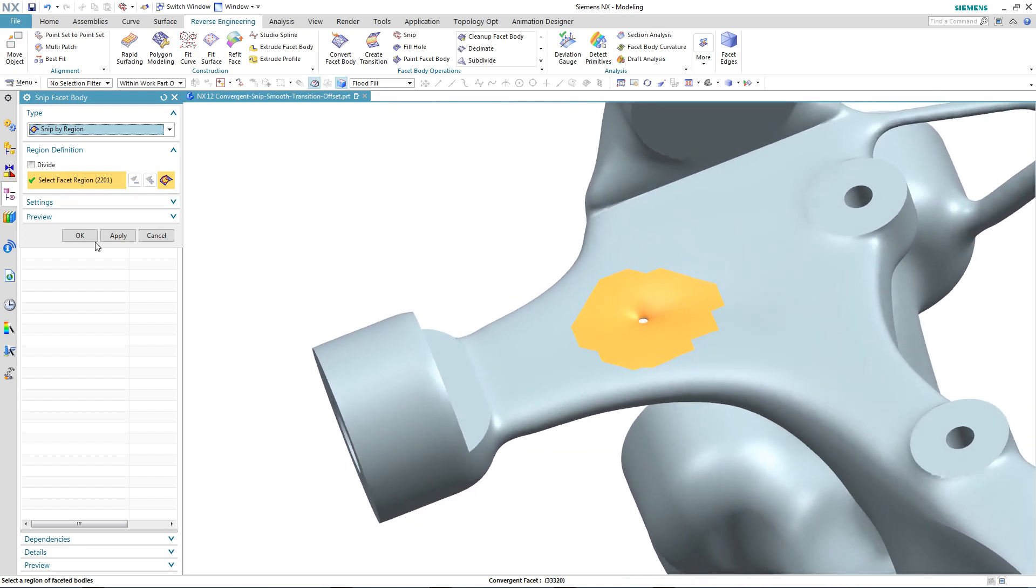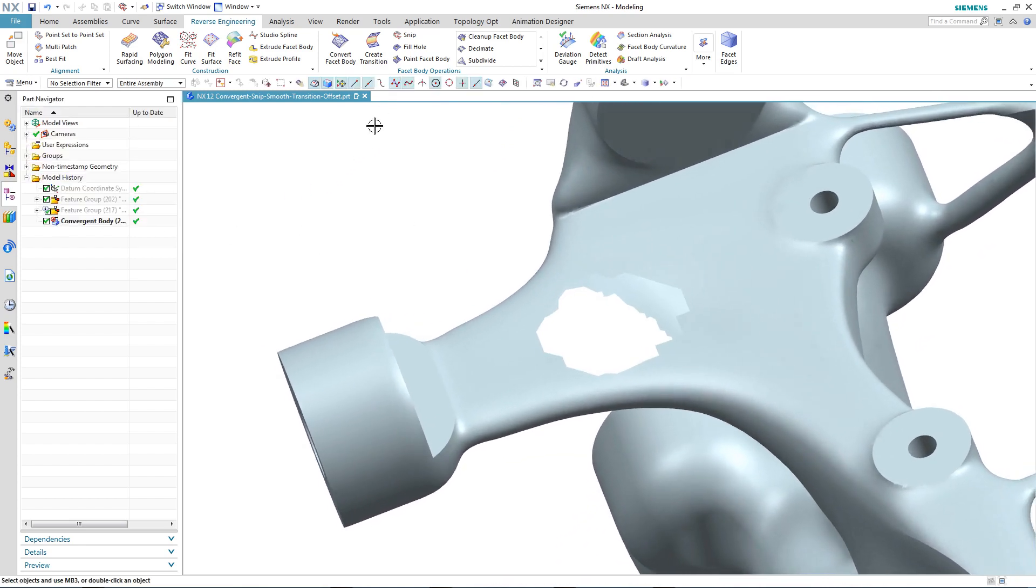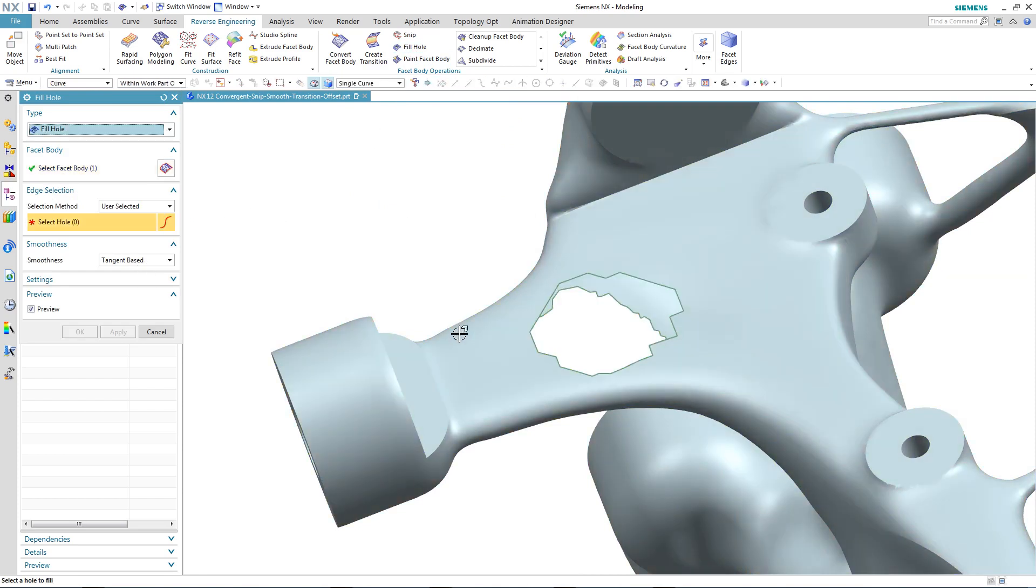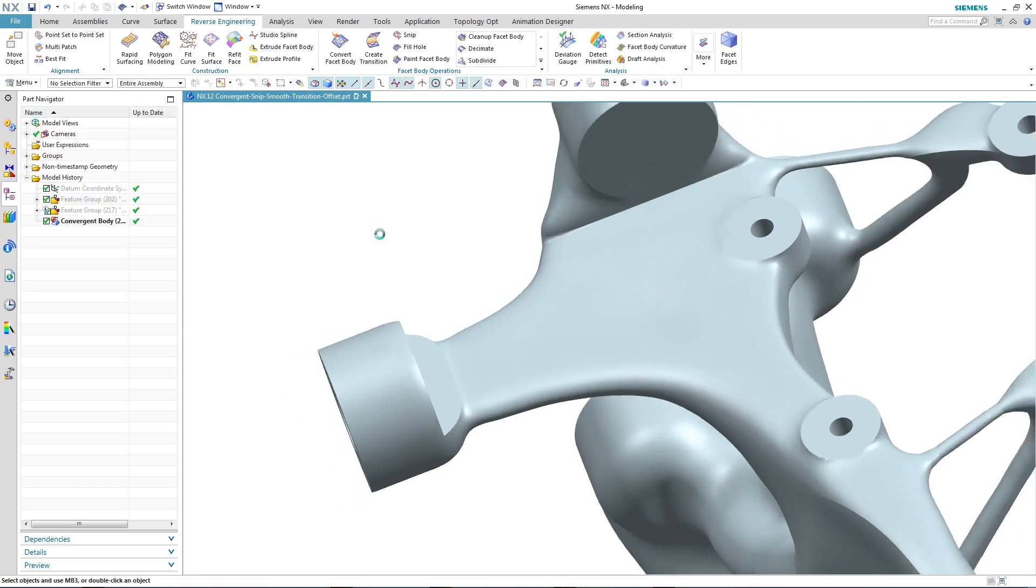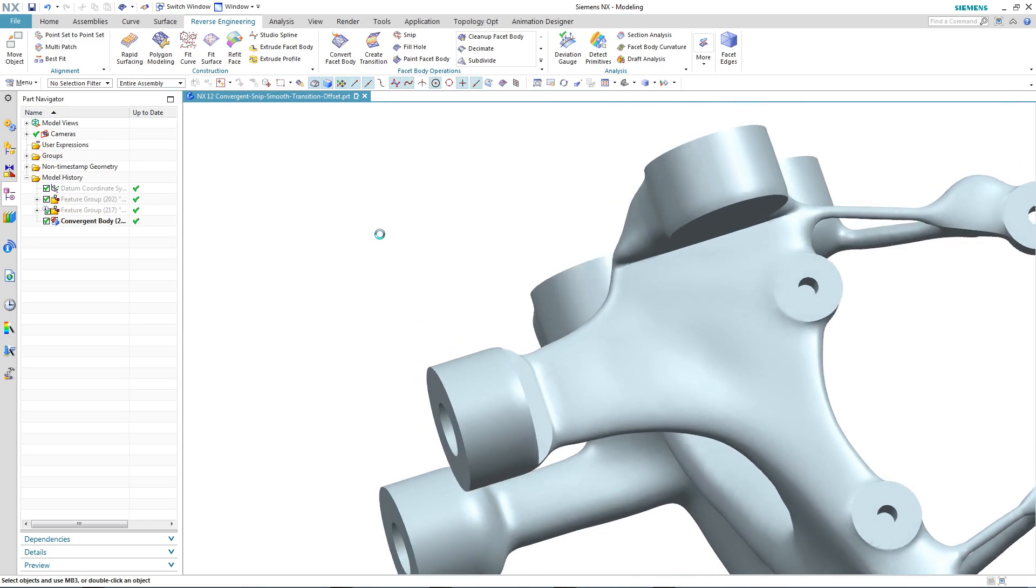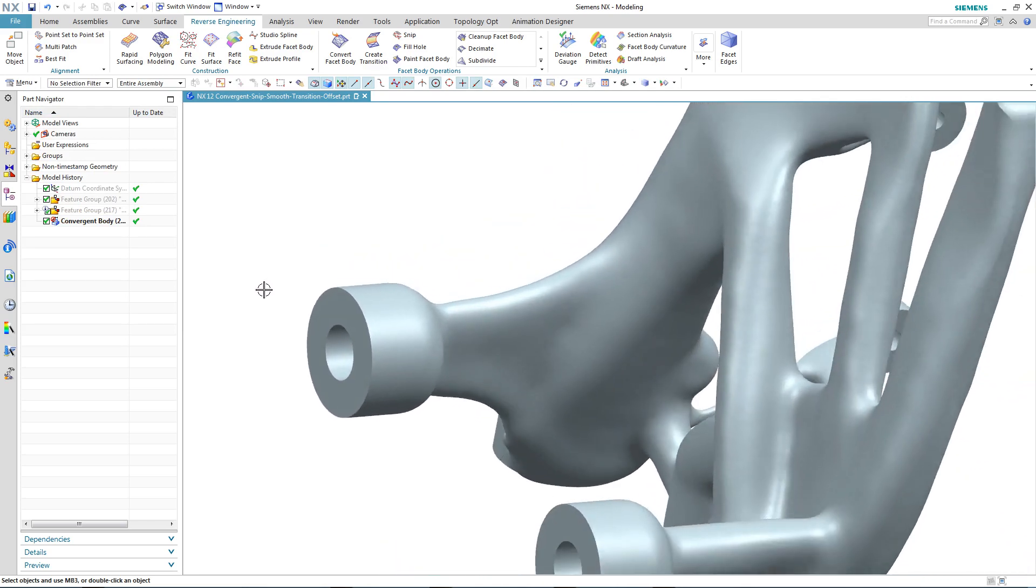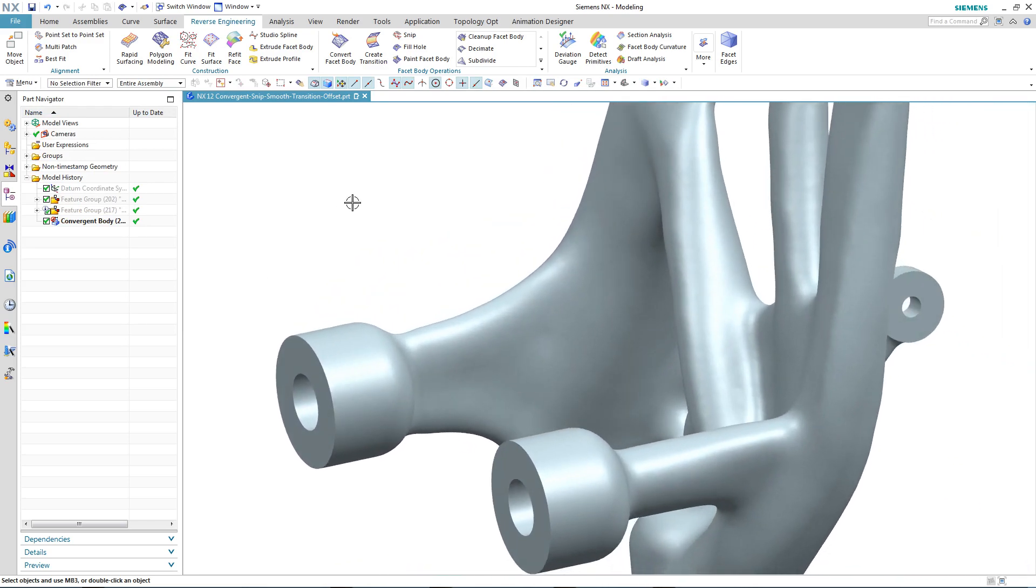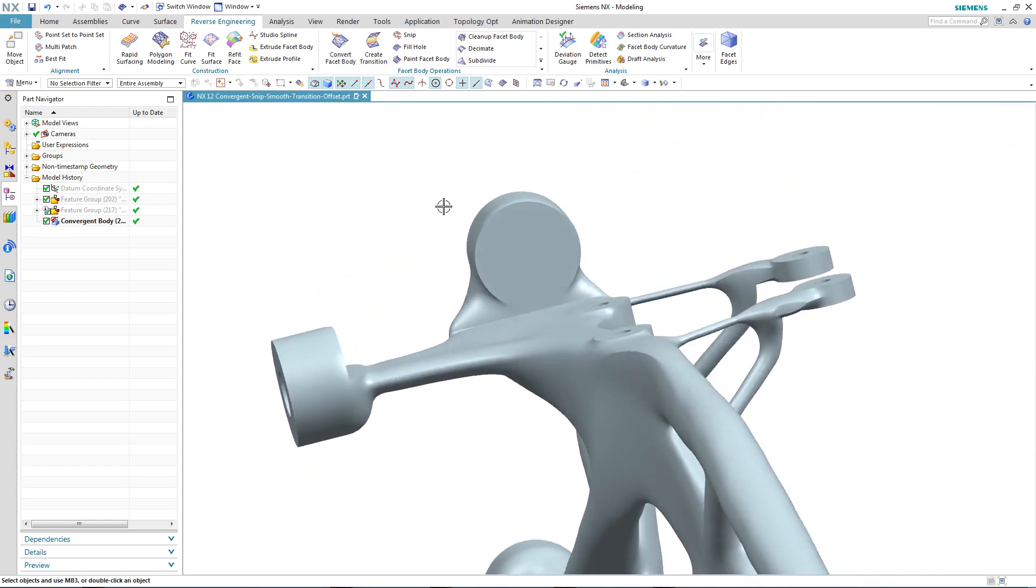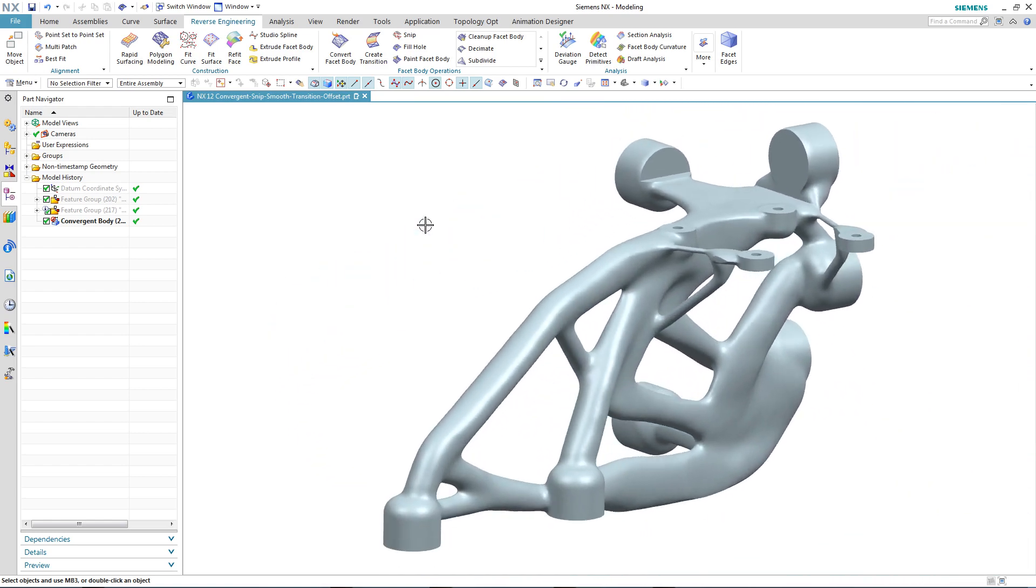So we complete the command and remove the material around the hole. And now we use the fill hole command with tangent smoothness to create the desired effect. And there we are. We've removed that hole and replaced it with some facets that match in tangency around the periphery of where the hole was.